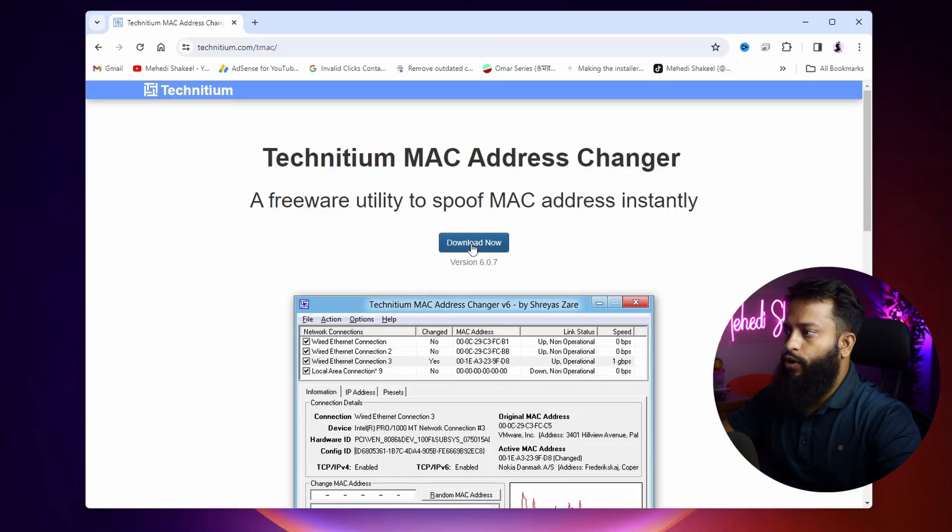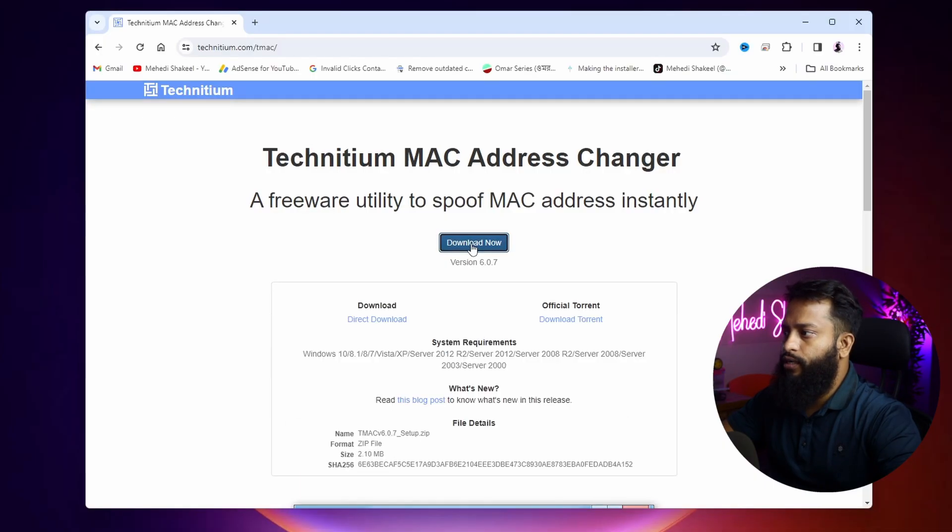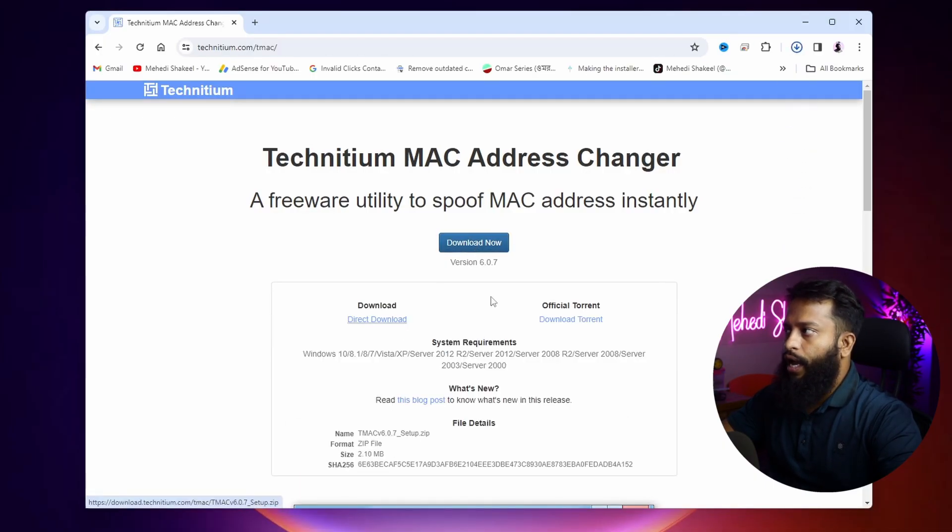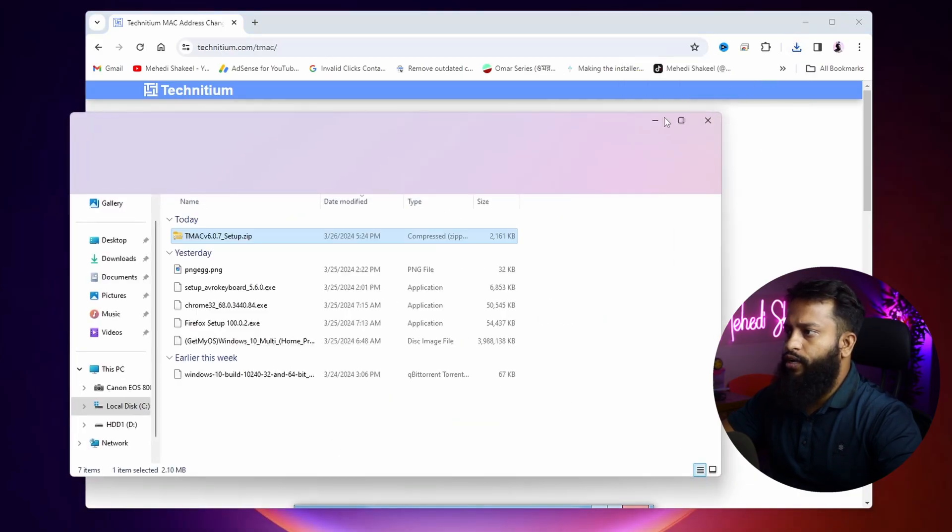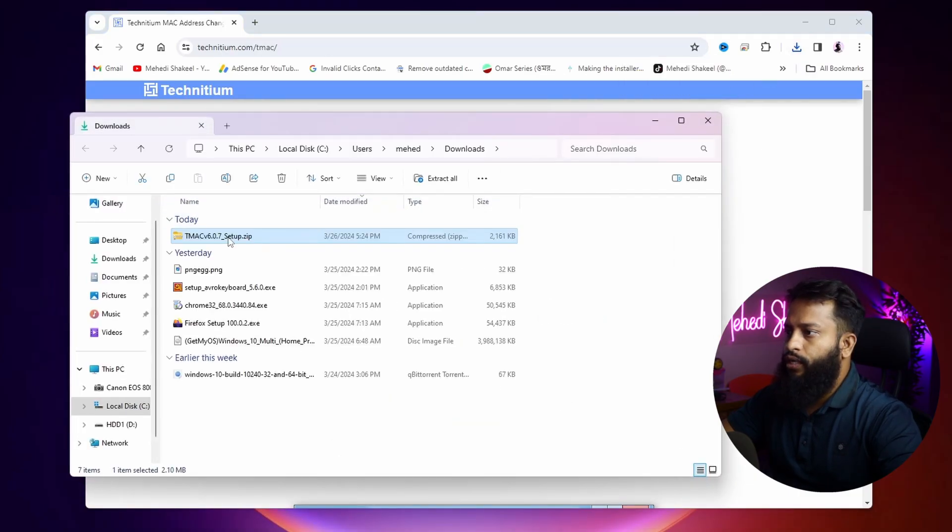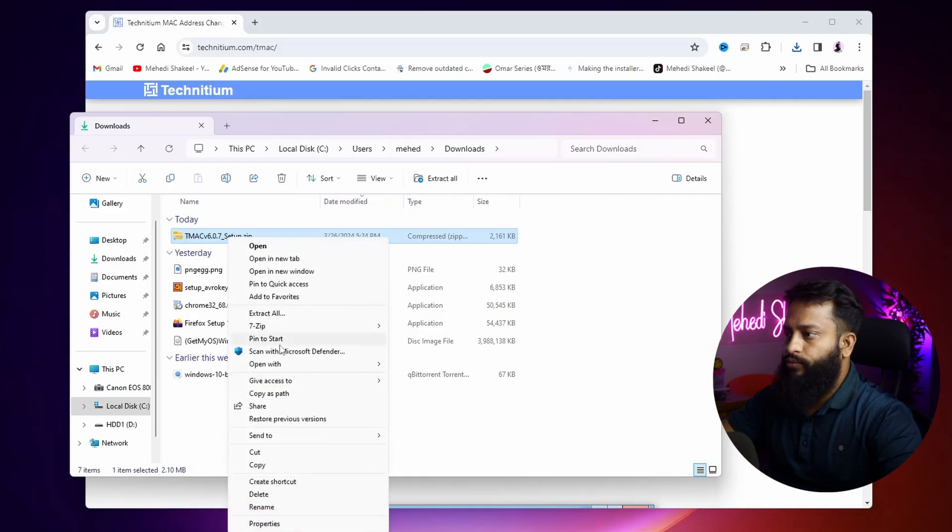Click on this Download Now button, then click on Direct Download and it's going to download the software on your computer. Go to your downloads folder, then extract that software.